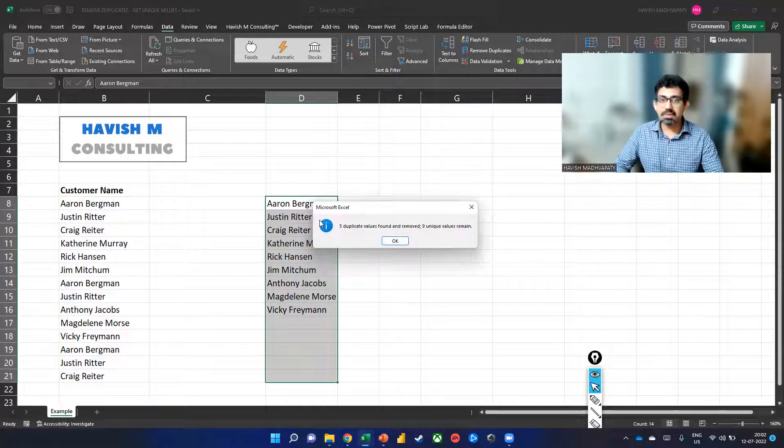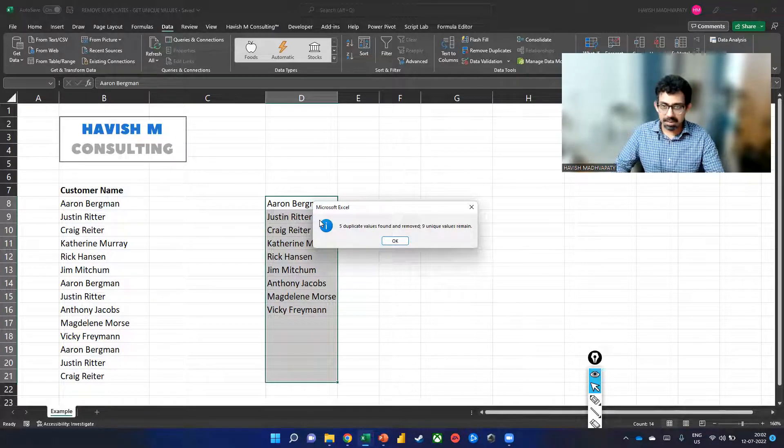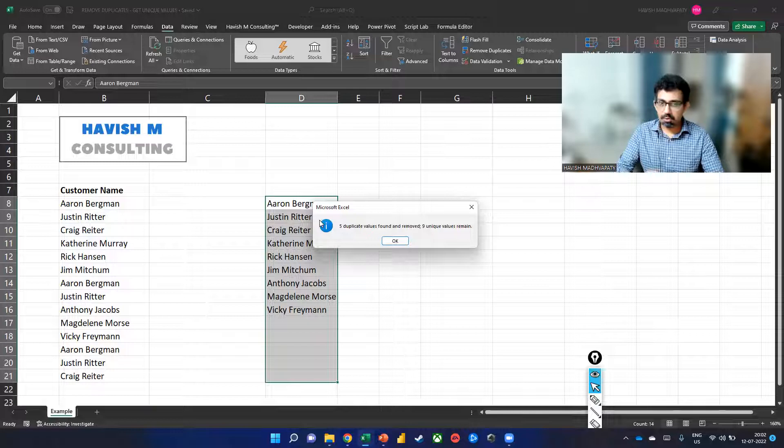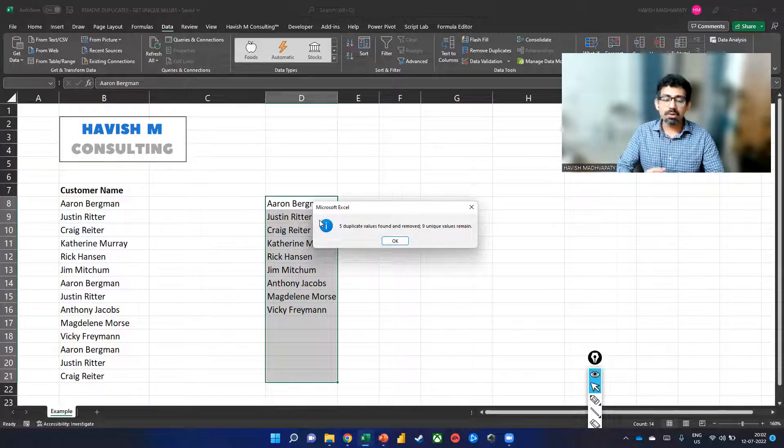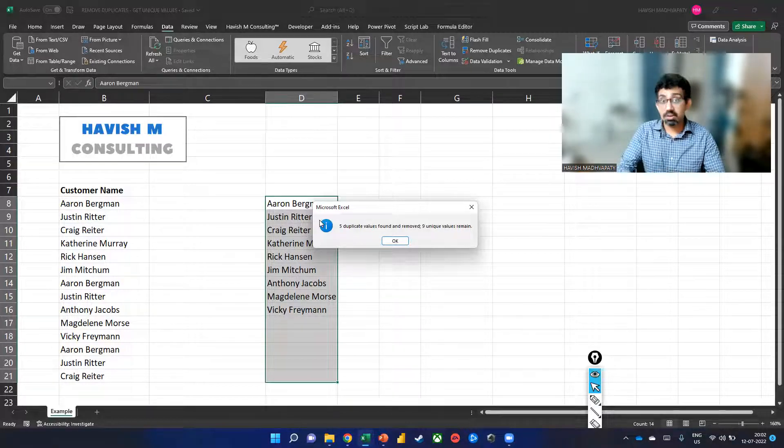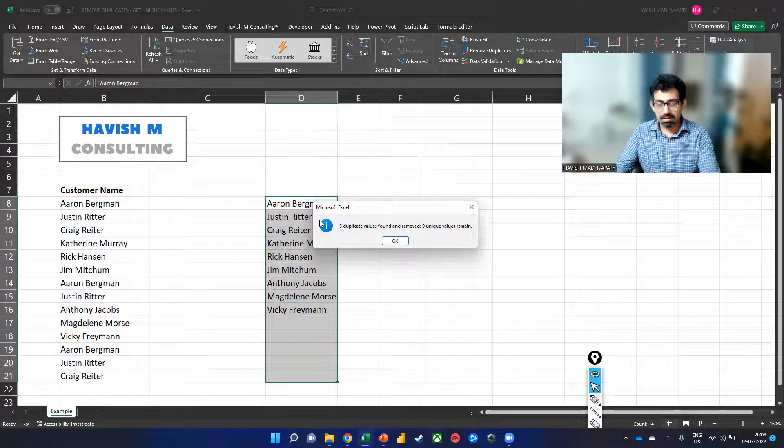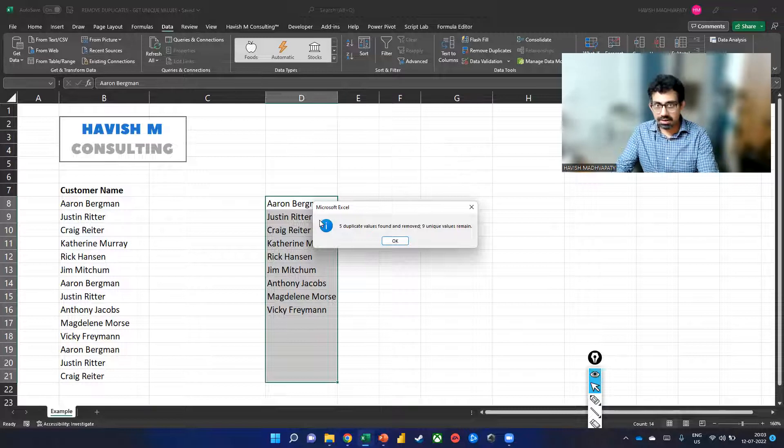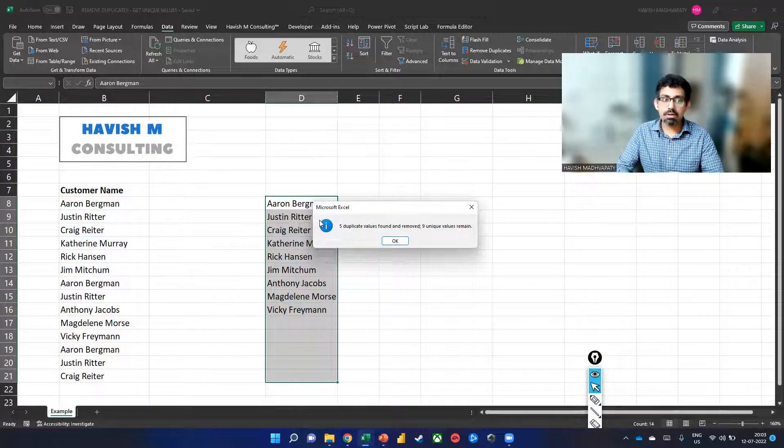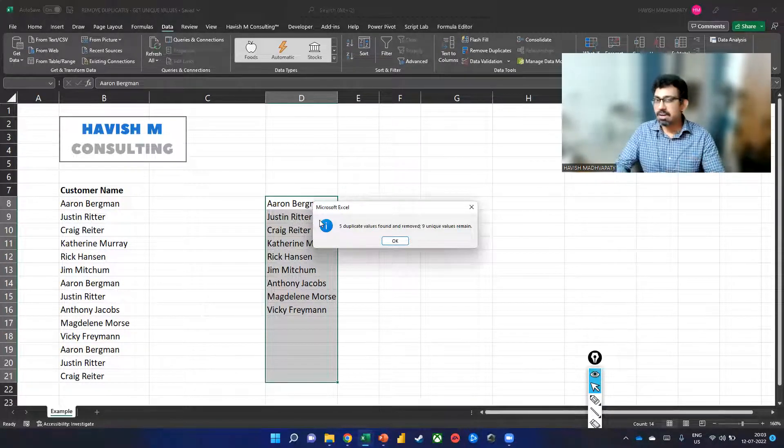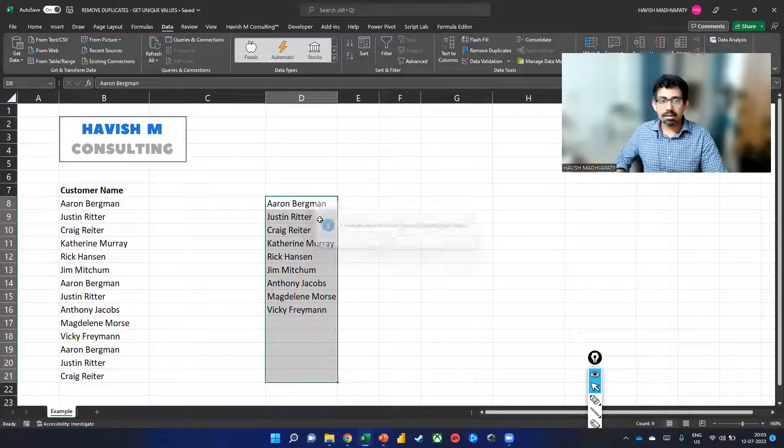And there are nine unique values that remain. Not very difficult, but the problem is that this expects you to either make a copy of the data and then do this task, or you have to do it on the direct dataset, which might not be what you want.